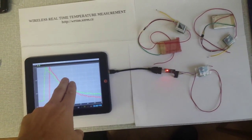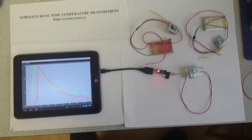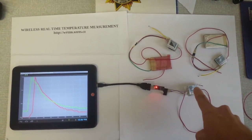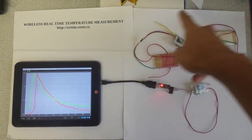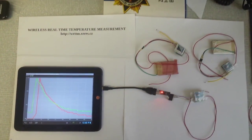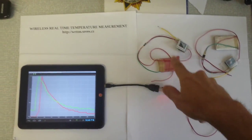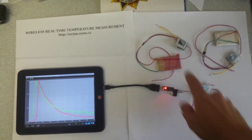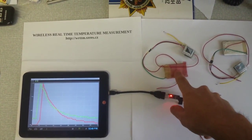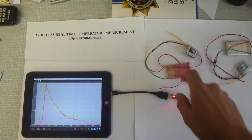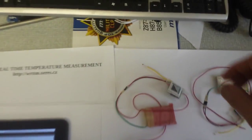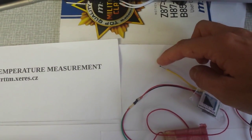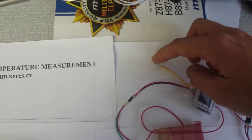Here is a tablet. Here is a receiver. There are transmitters — first and second. This is a battery. This is a temperature sensor. It is very small.